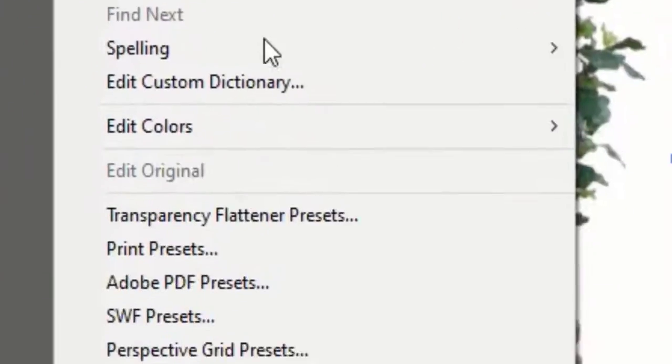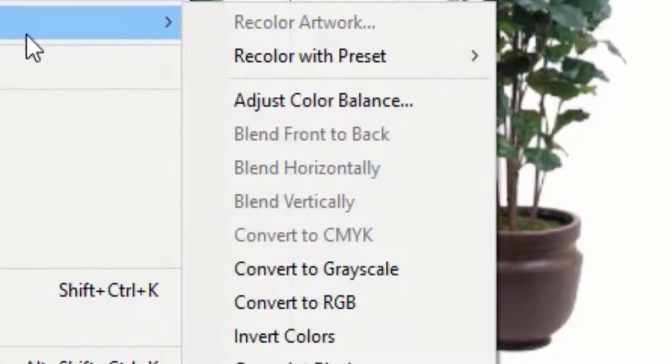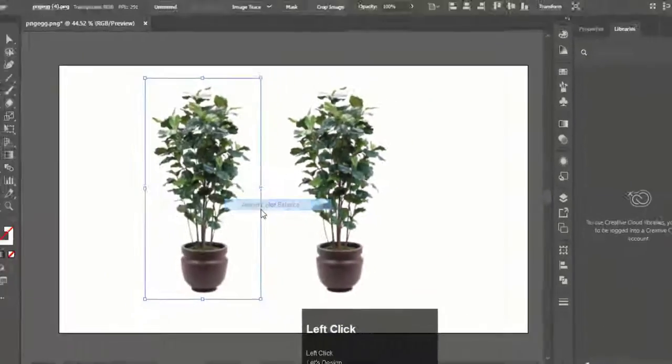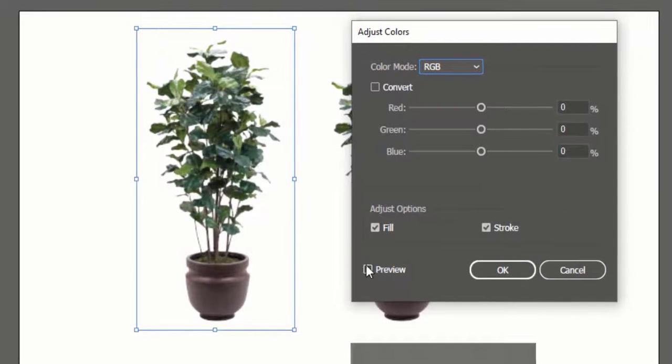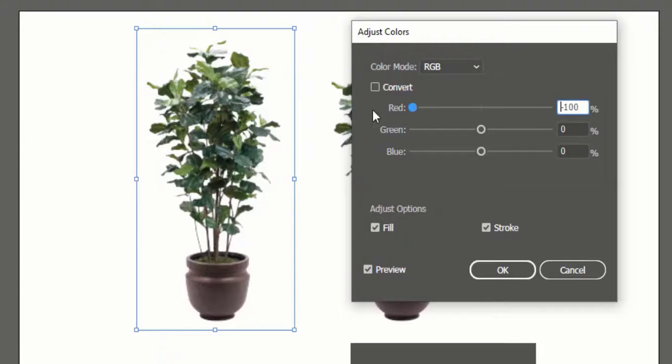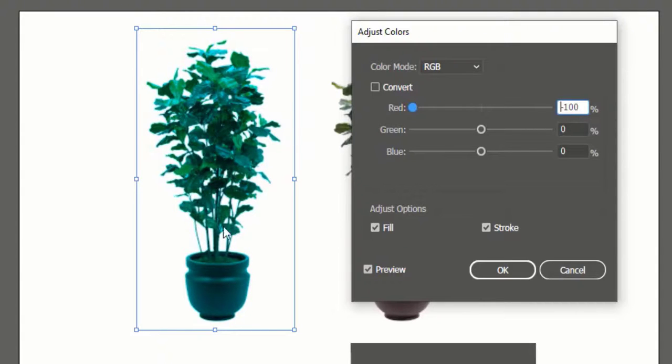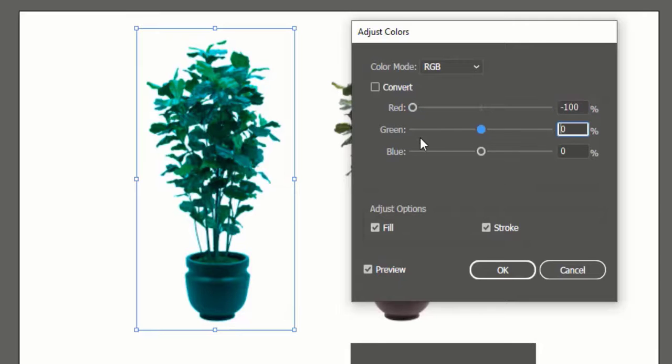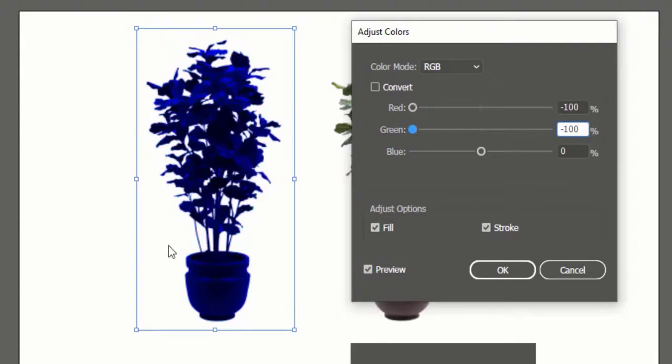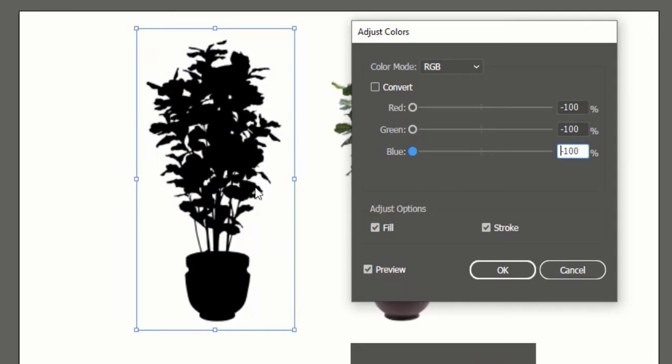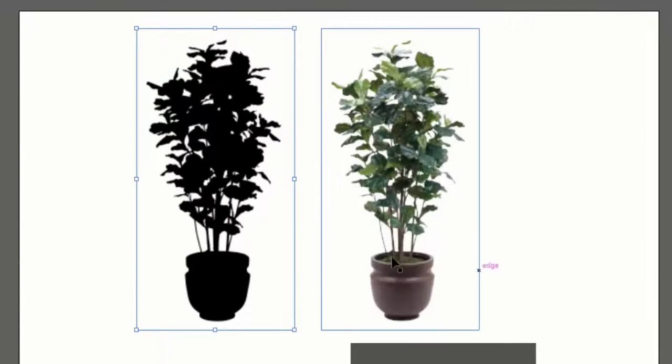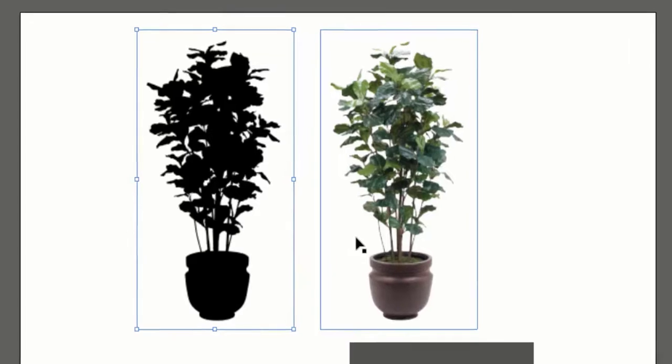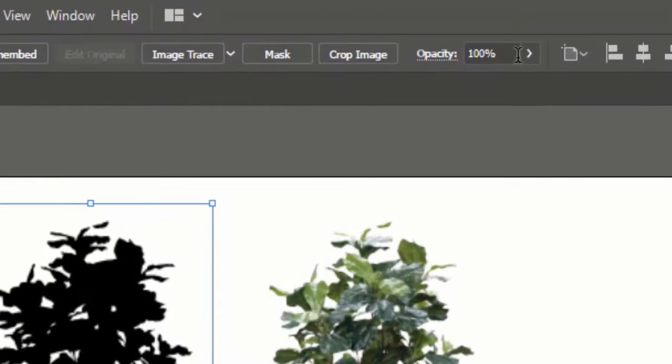Go to Edit, Edit Color, and click on Adjust Color Balance. Check the preview option, and drop all sliders of red, green, and blue to 0. Hit OK. Now it becomes black.